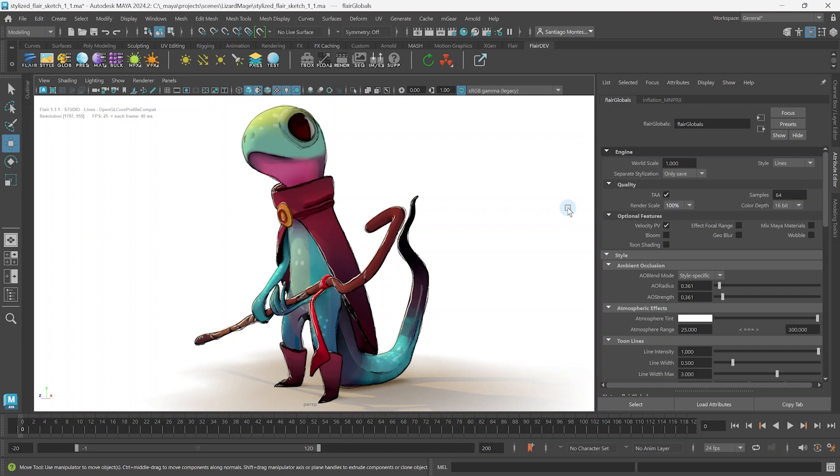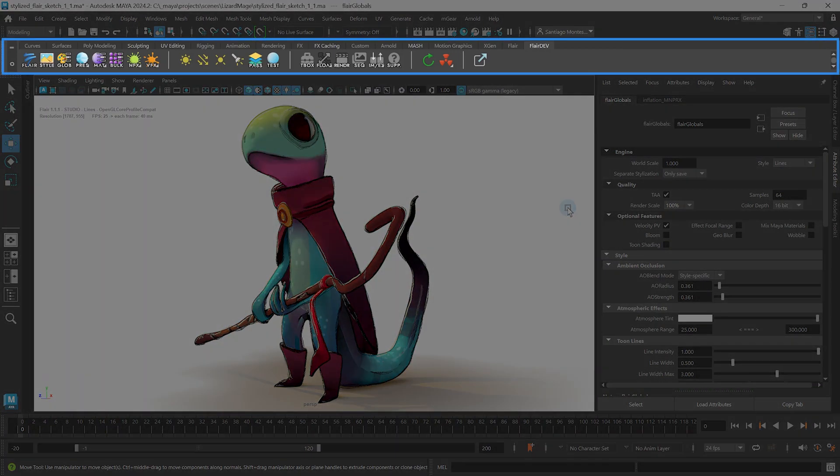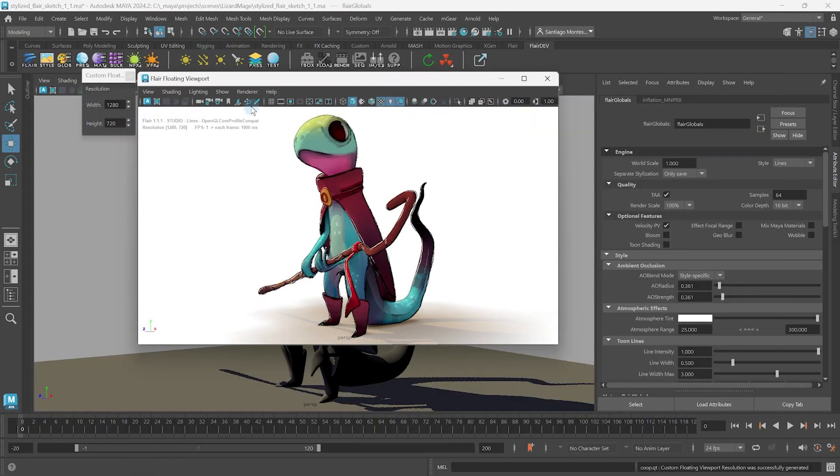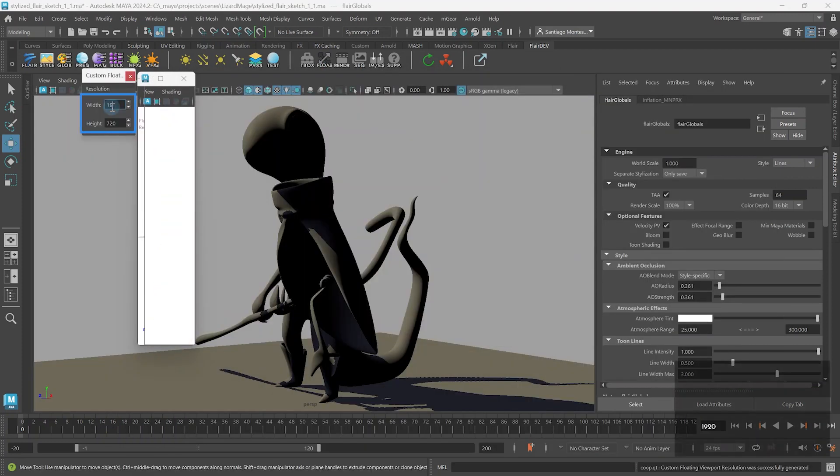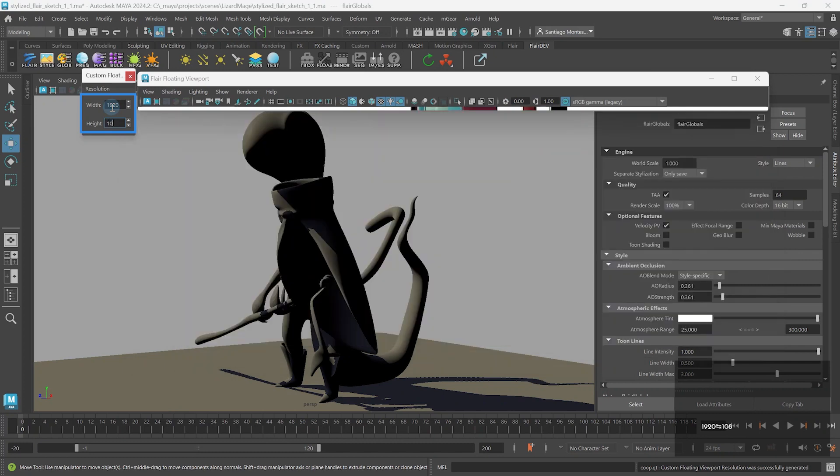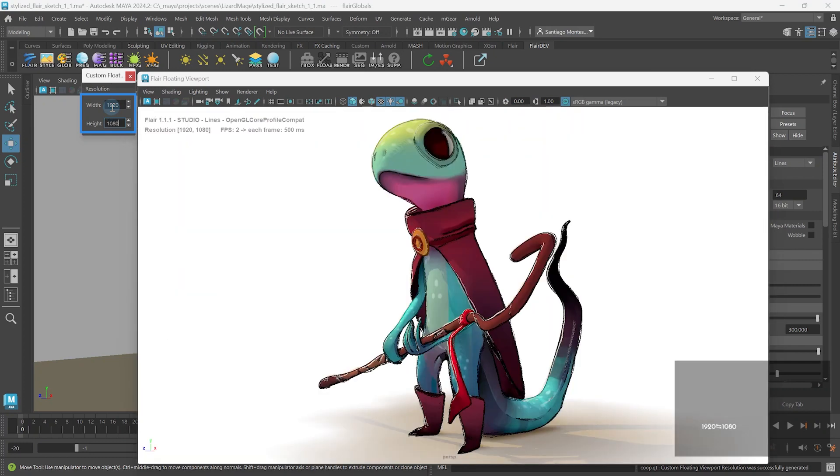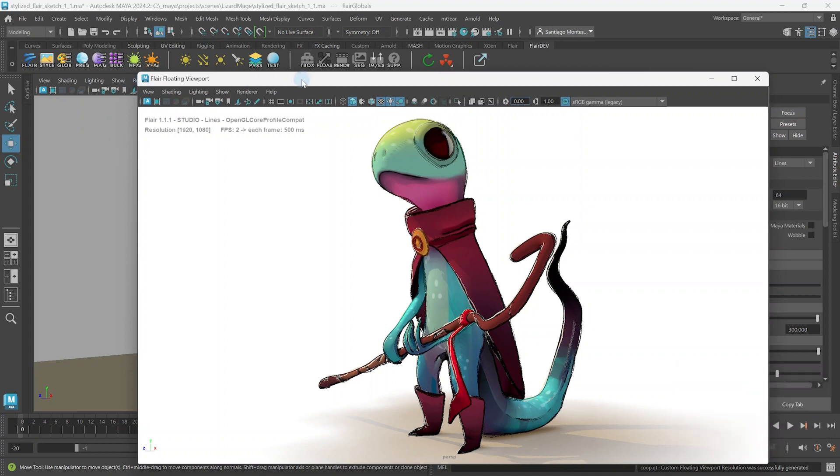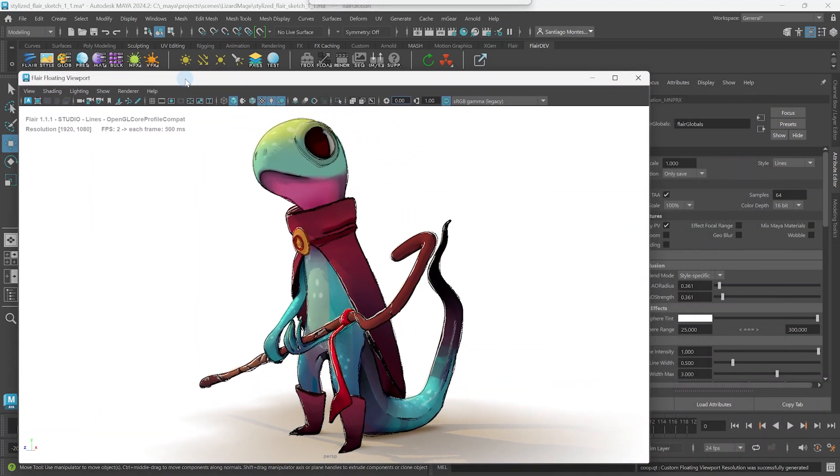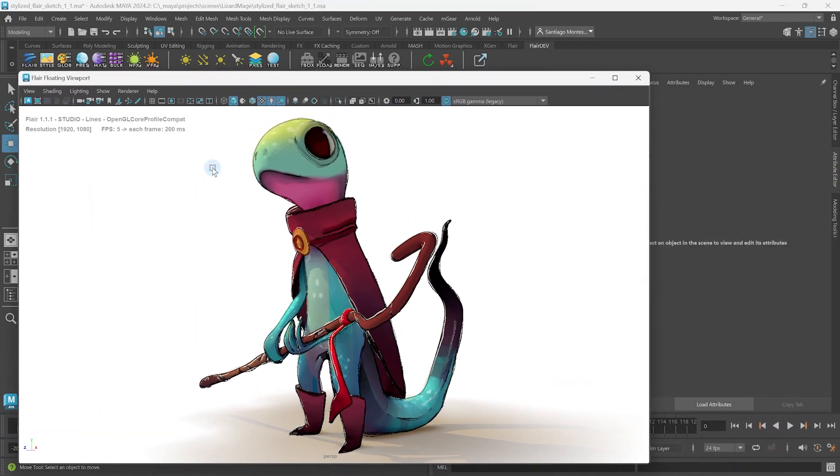Additionally, the best way to know exactly how your lines will look is by using the floating viewport, which can be found on the flair shelf. If we right click on the float icon, we can select custom float viewport and set the desired width and height resolution for the floating viewport. Once you're happy with the way the lines look at the desired resolution and with the right quality, it is time to render.